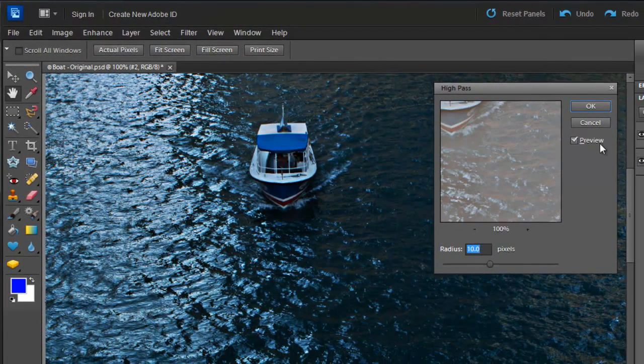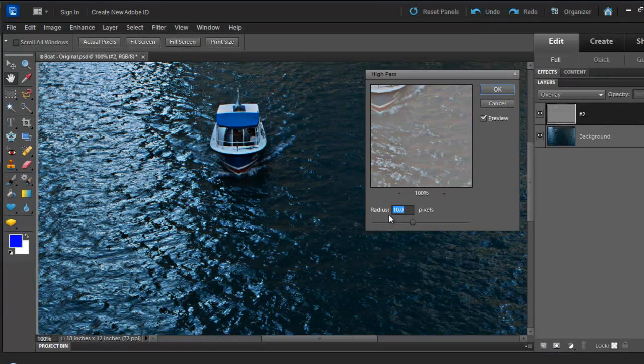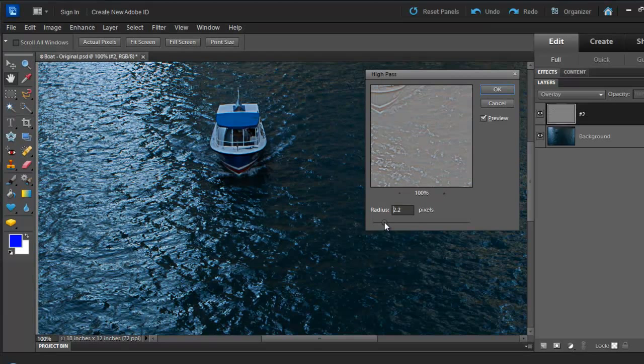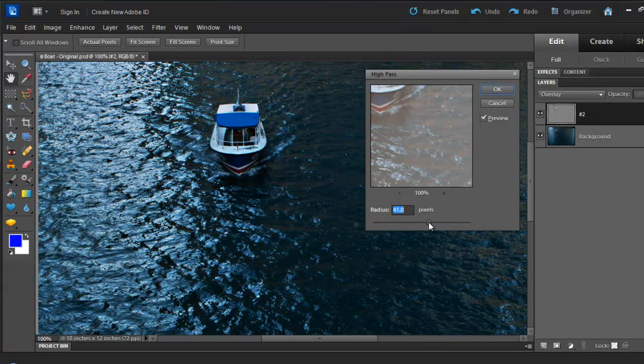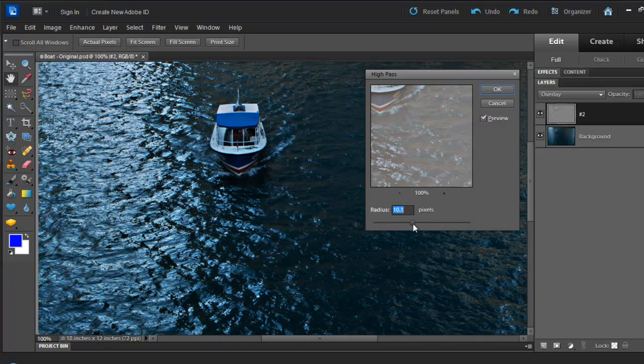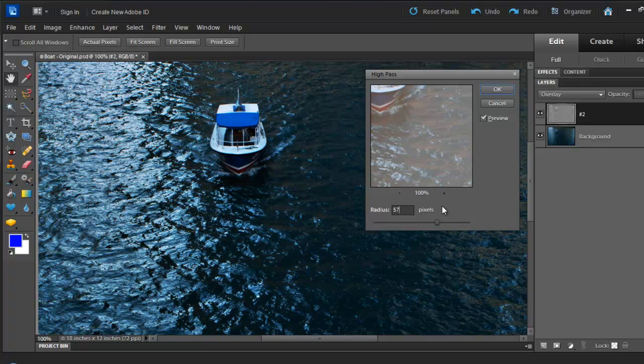And before we start, make sure that your Preview button is selected. There's only one tool within this box and it's the Radius tool. So if you move the slider to the left or the right, you can see what it does. And I think I'm going to set my slider to 57. And let's hit OK.